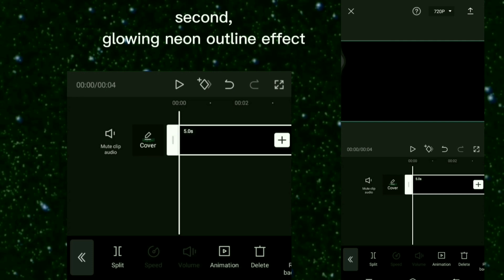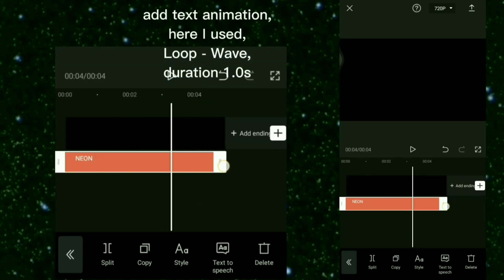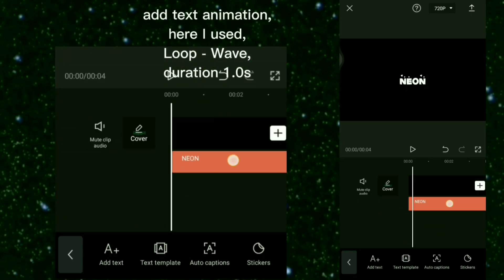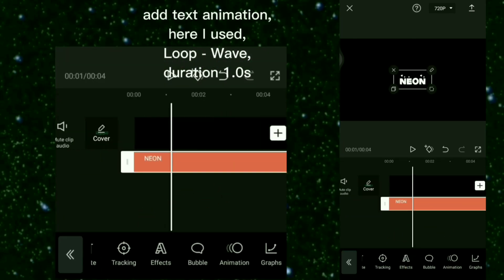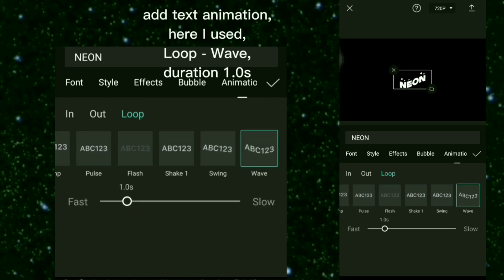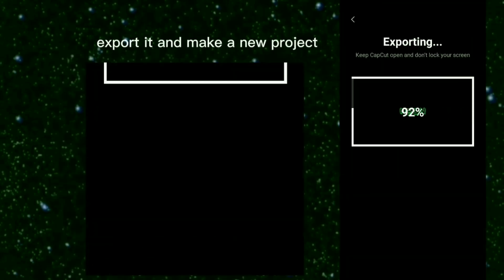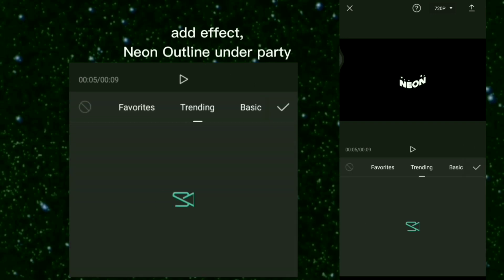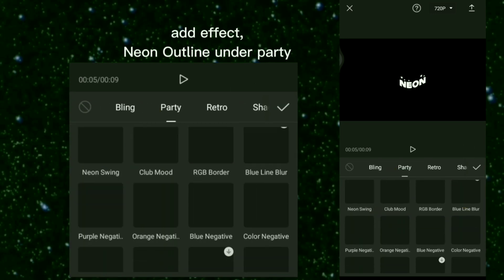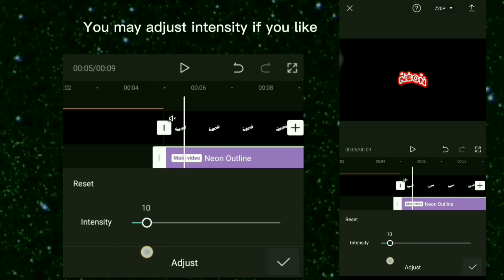Second, Glowing Neon Outline Effect. Add text and choose any font you like. Add text animation — here I used Loop Wave, Duration 1.0 second. Export it and make a new project. Add effect: Neon Outline Under Party. You may adjust the intensity if you like.